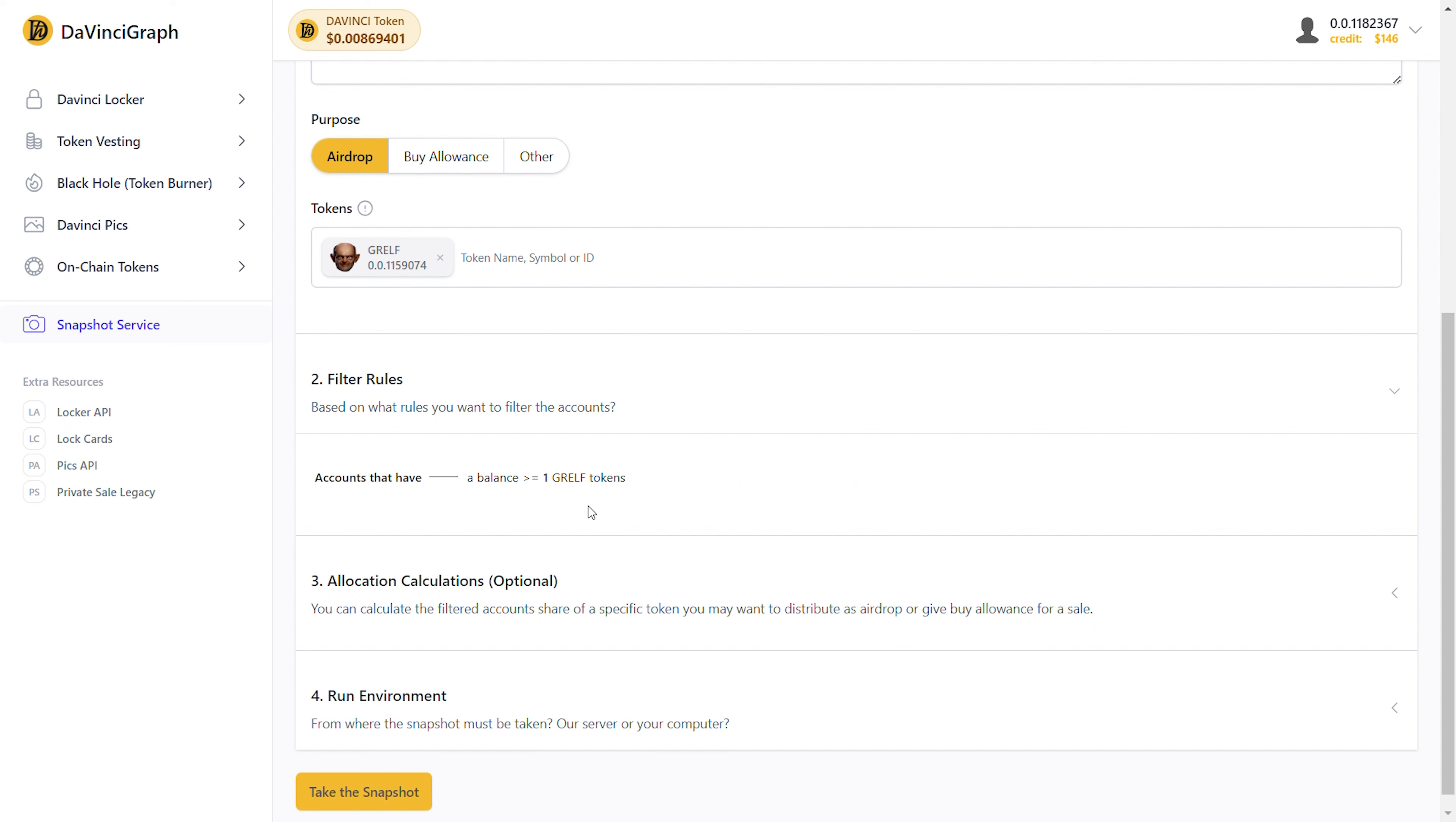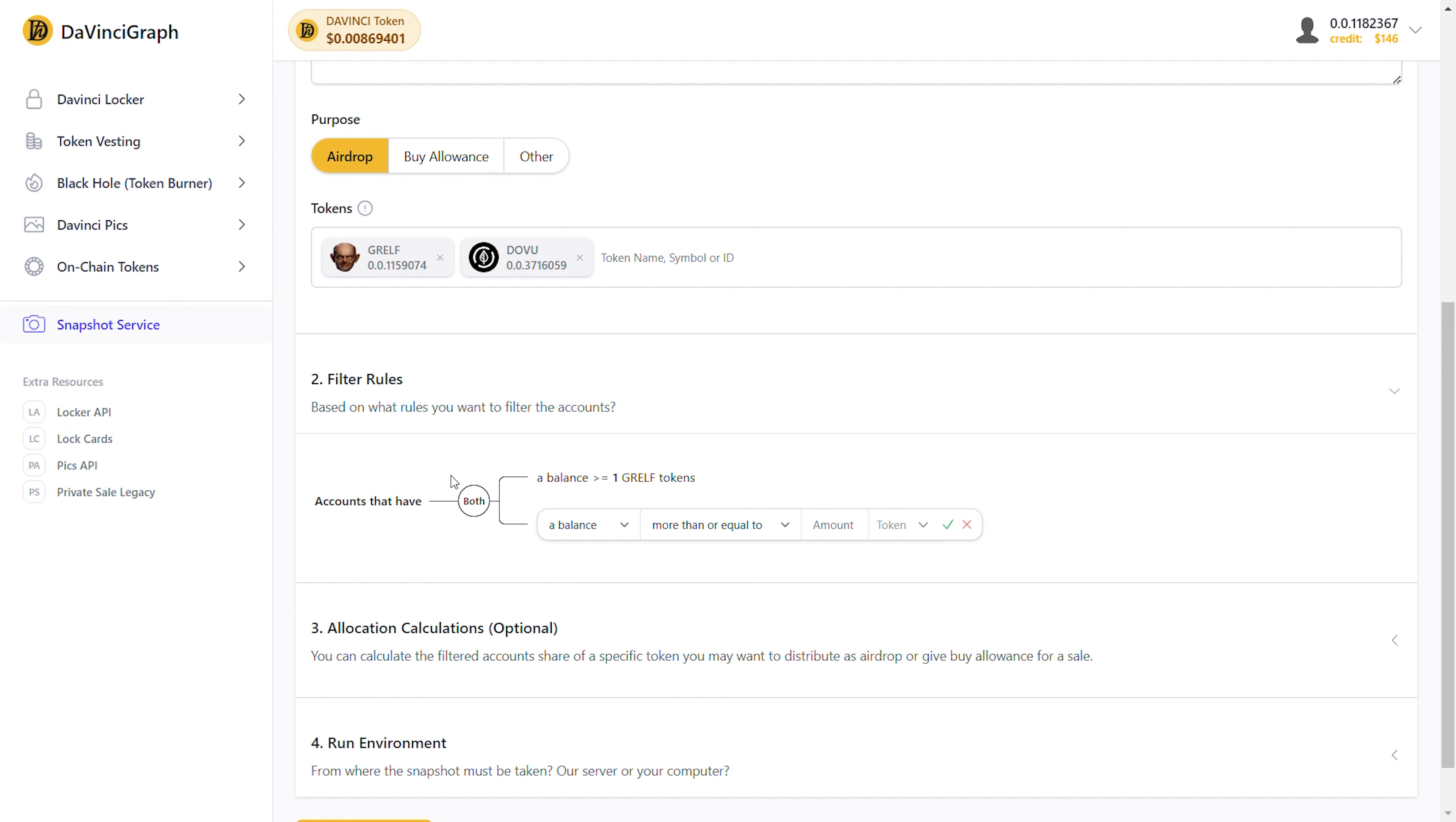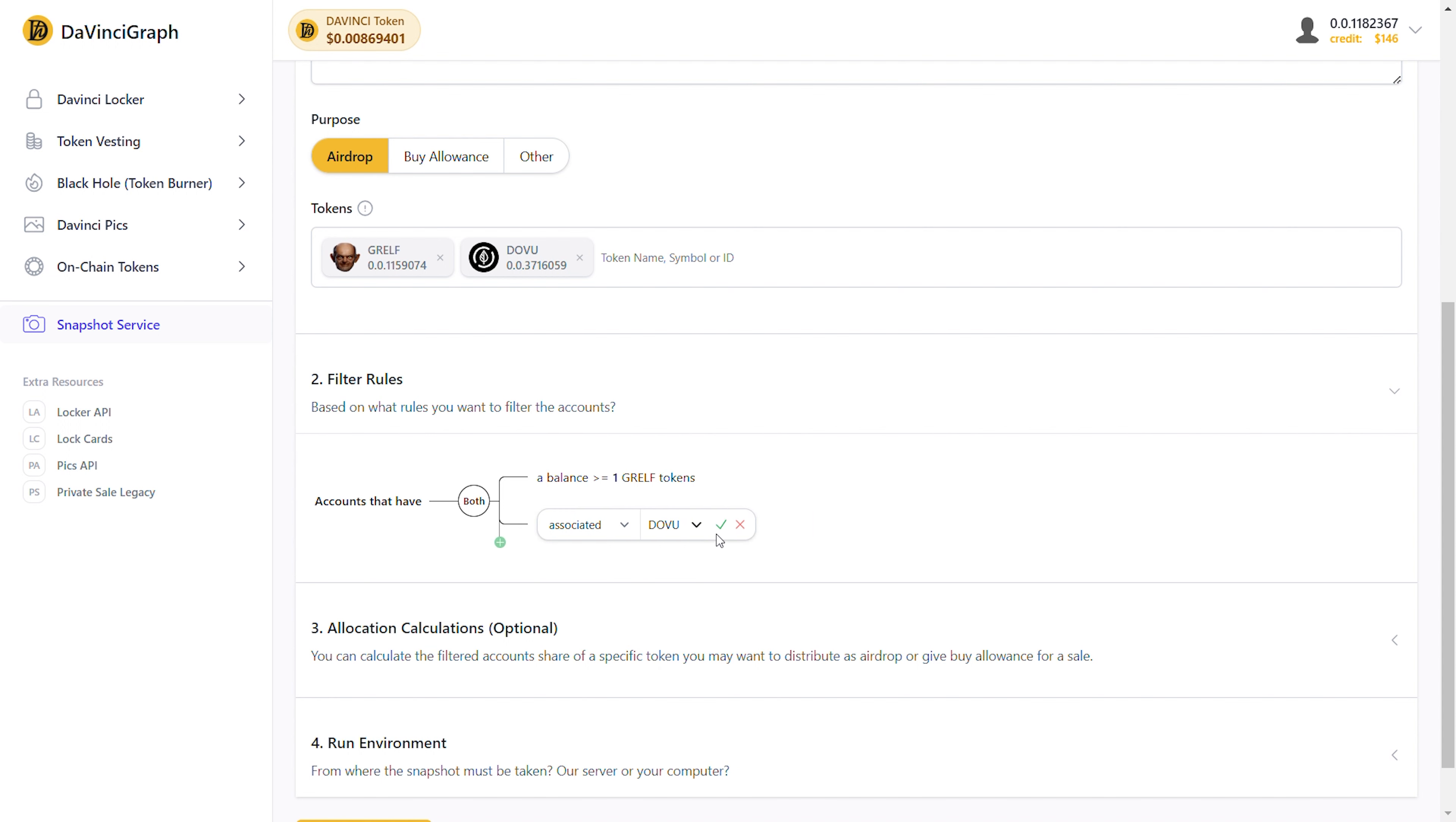Let's say we want Hedera accounts that also have associated DoVU tokens. For that, we need another rule, whose relationship to the current rule must be both, since we need the accounts that have a balance of more than or equal to one Grelf, and also have associated DoVU tokens. So, whenever we need to make a branch out of a rule, we hover over the rule, and at the beginning of it, we click on the New Branch button. As you can see, a new rule definition form has opened. We fill out the form and save it. This way, we have defined our first branch.